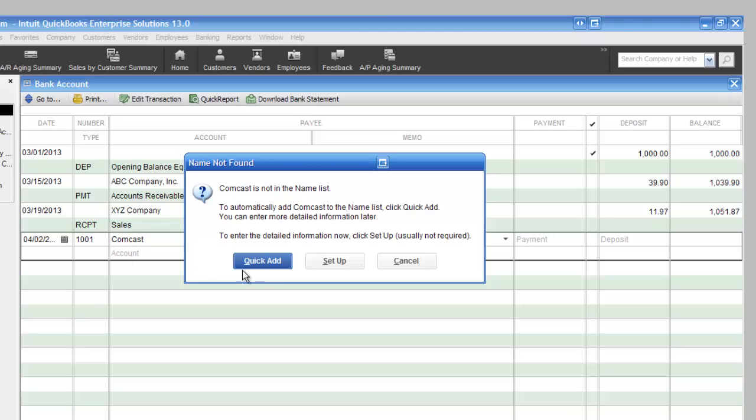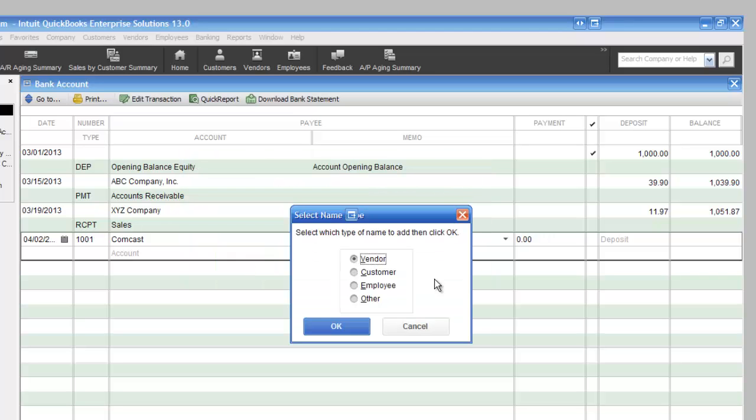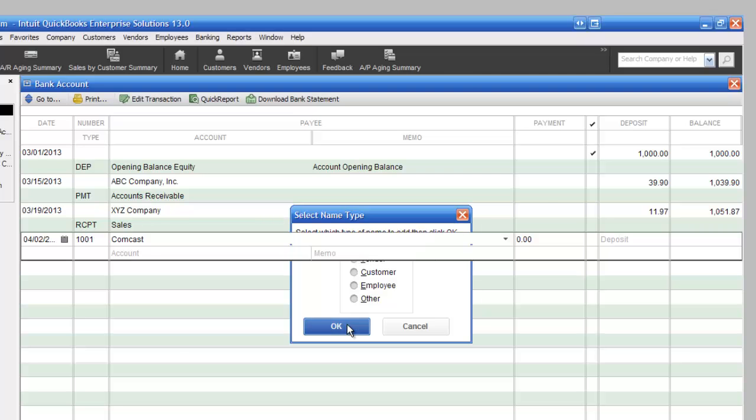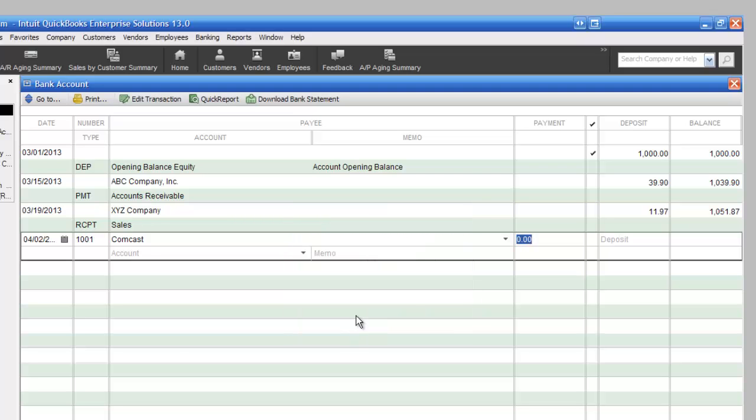Now, what I typically do is I'm going to just click on Quick Add. It's going to ask me, is it a vendor, customer, employee. I'm just going to use Vendor and click OK. Now we're going to put in the amount. So I'm going to type in, let's say, $150. I'm going to hit the Tab key.